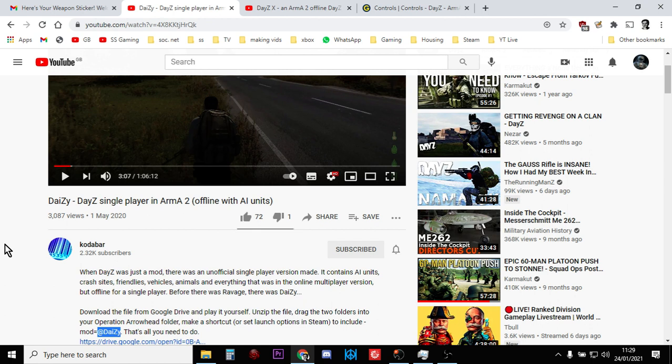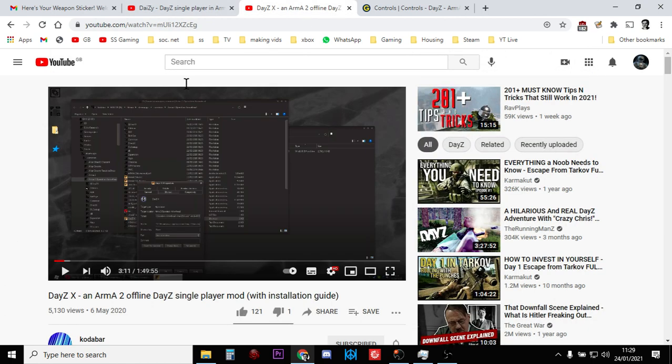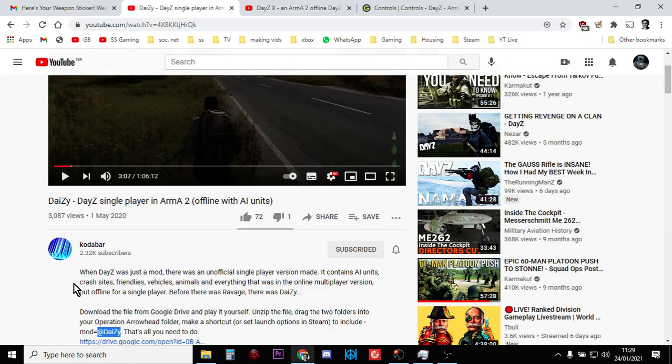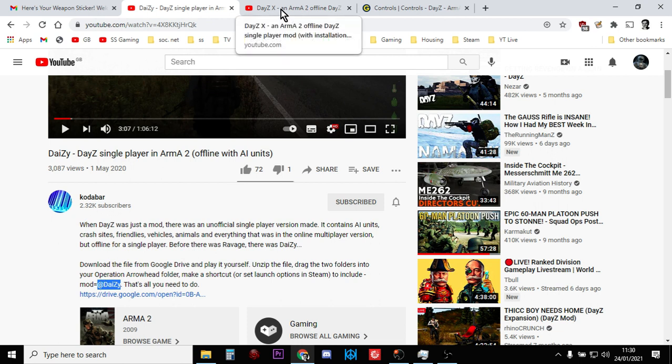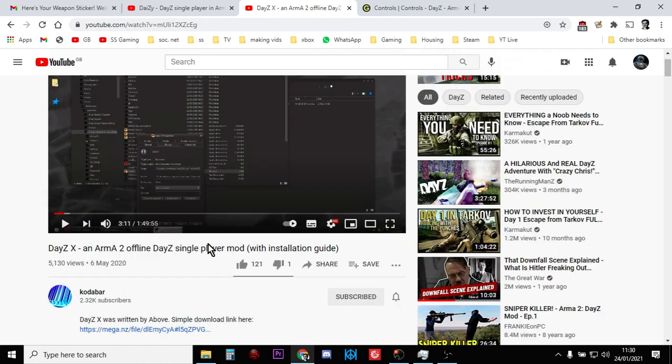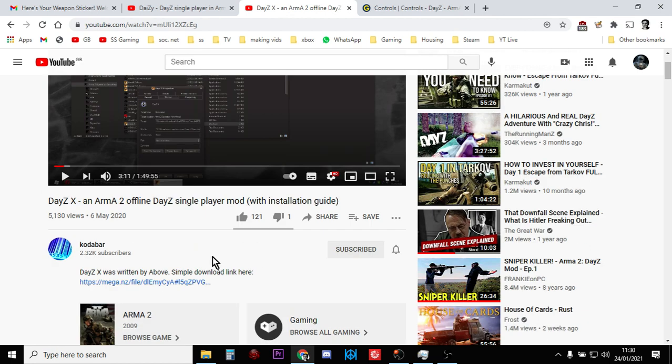Both by a guy called Codabare, and he has two mods that enable you to play single player DayZ on your local PC. The first one's called @Daisy, as in the flower almost, DayZ but with a Z, and the other one is called DaisyX.